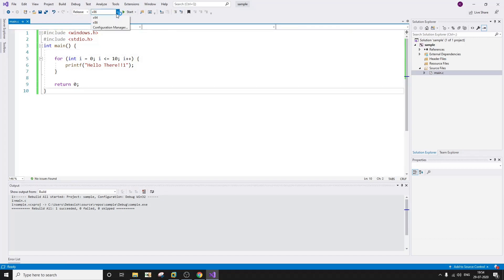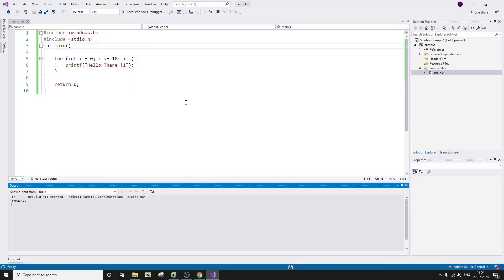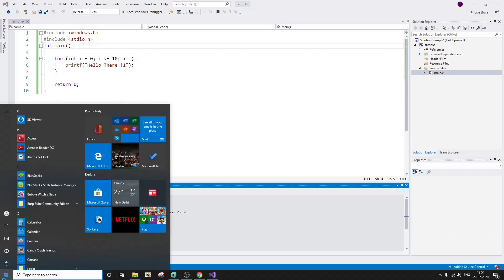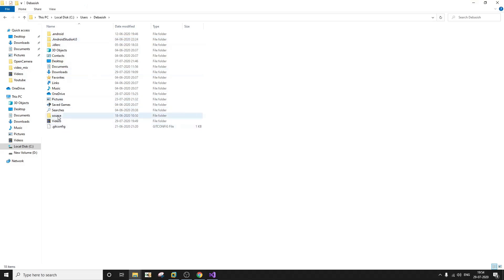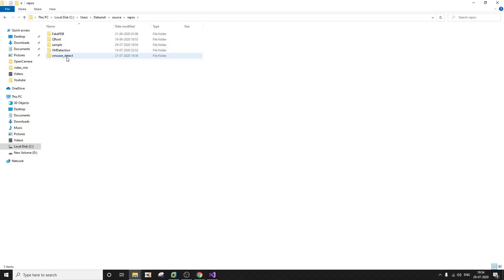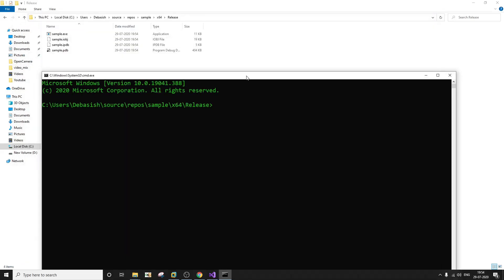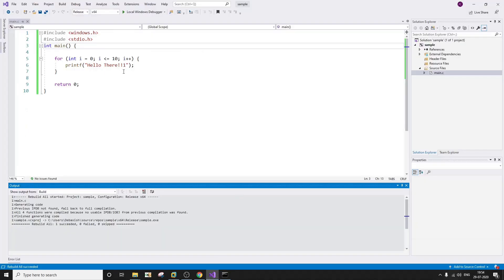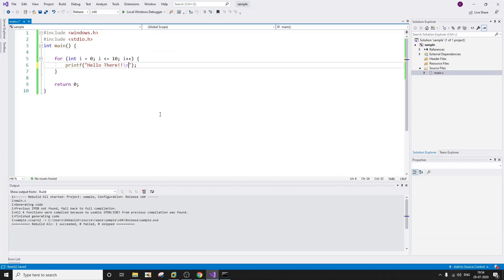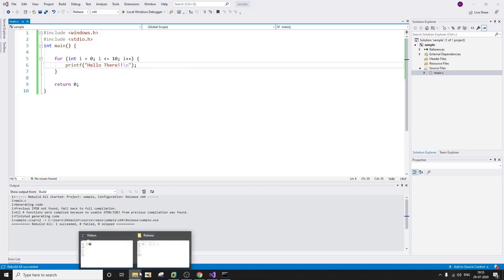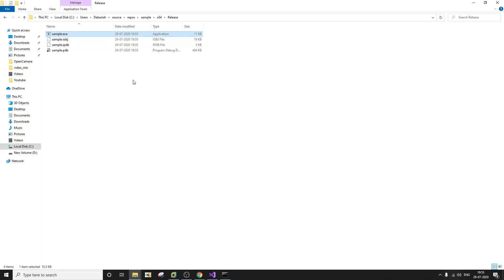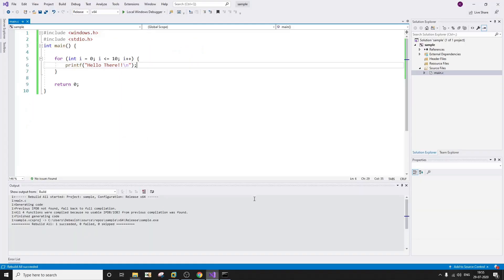Instead of Debug, I'm going to use Release and go for the 64-bit build. Rebuild. We have it. Let's go to the source repos folder, Sample64 Release, and try to execute it — sample.exe. The program is working as intended. Now we're going to keep this file and call it sample_version1.exe.